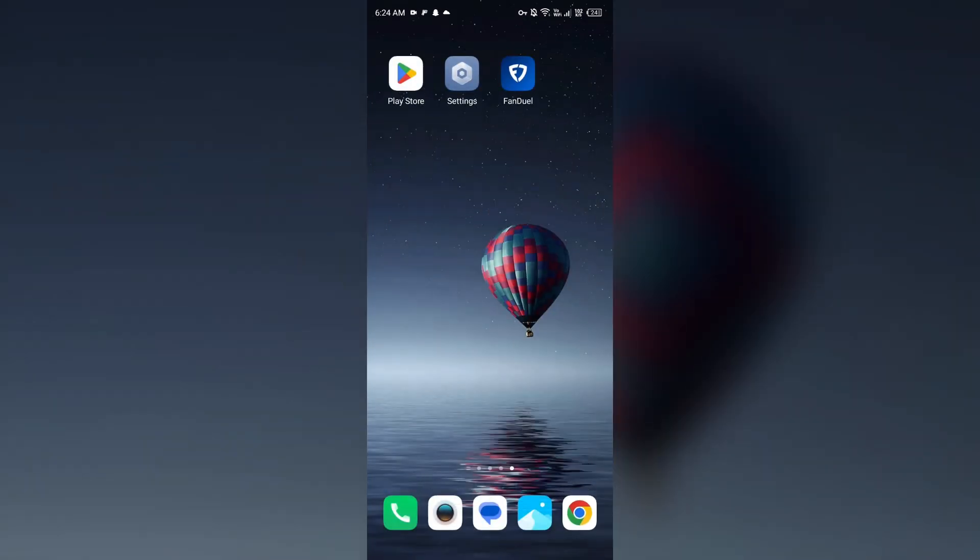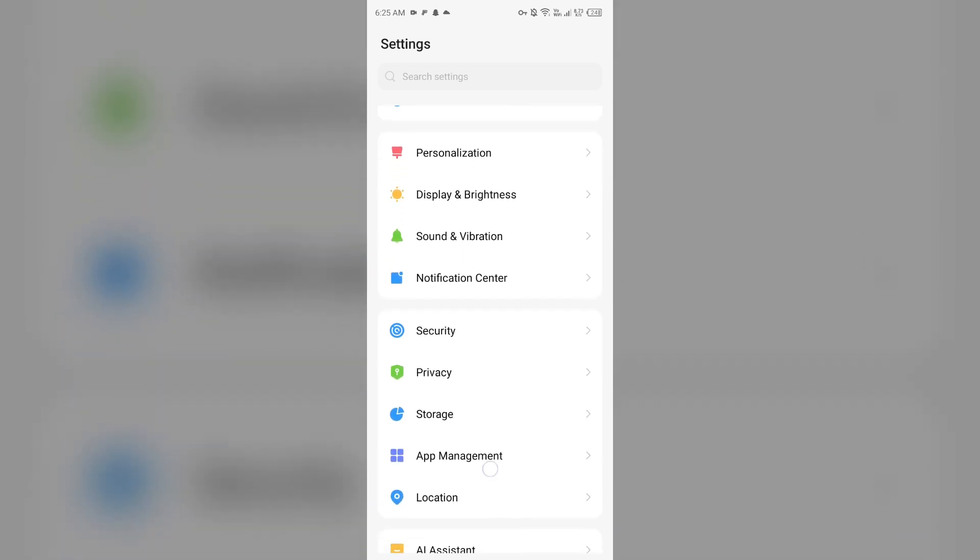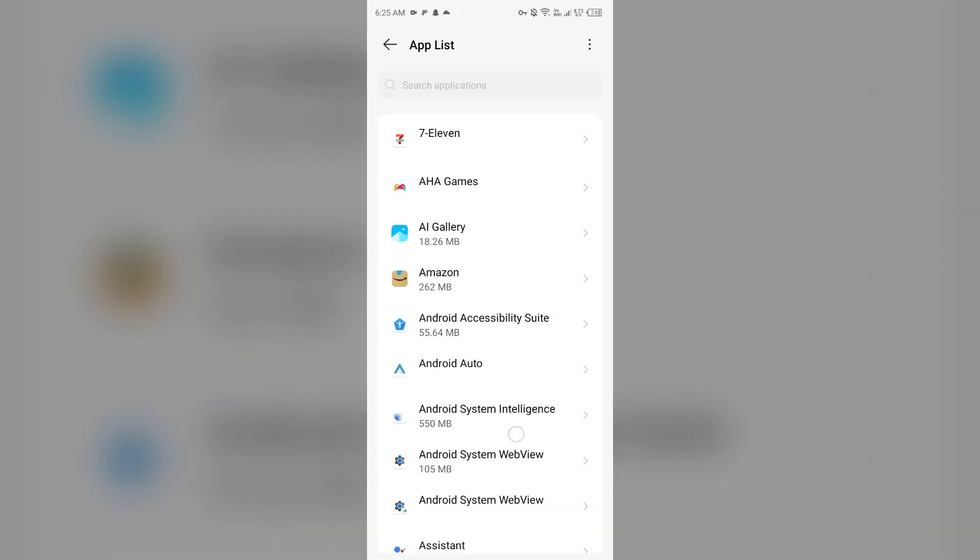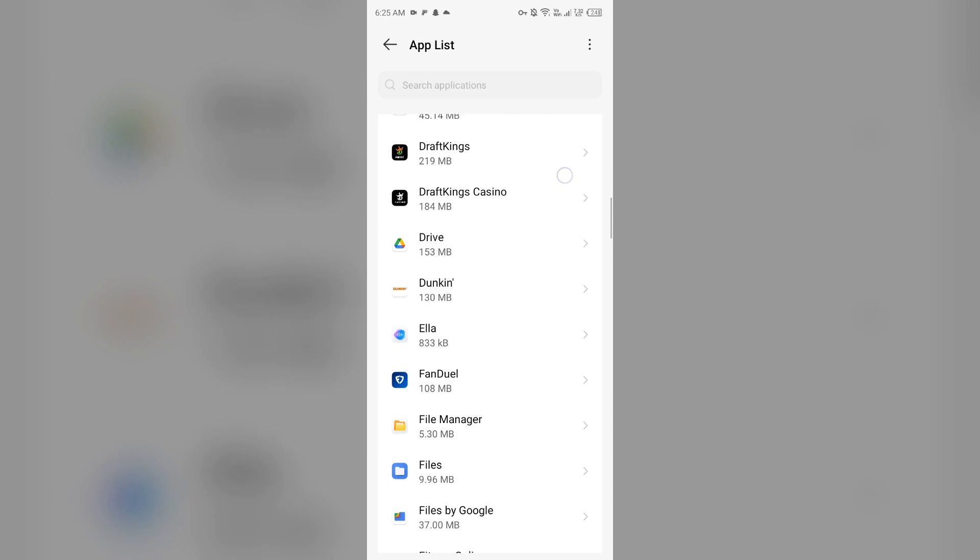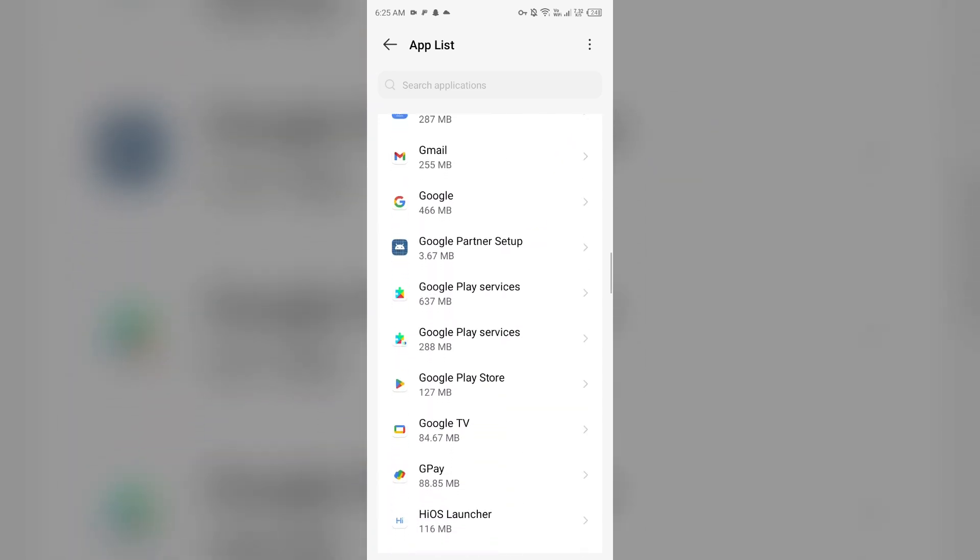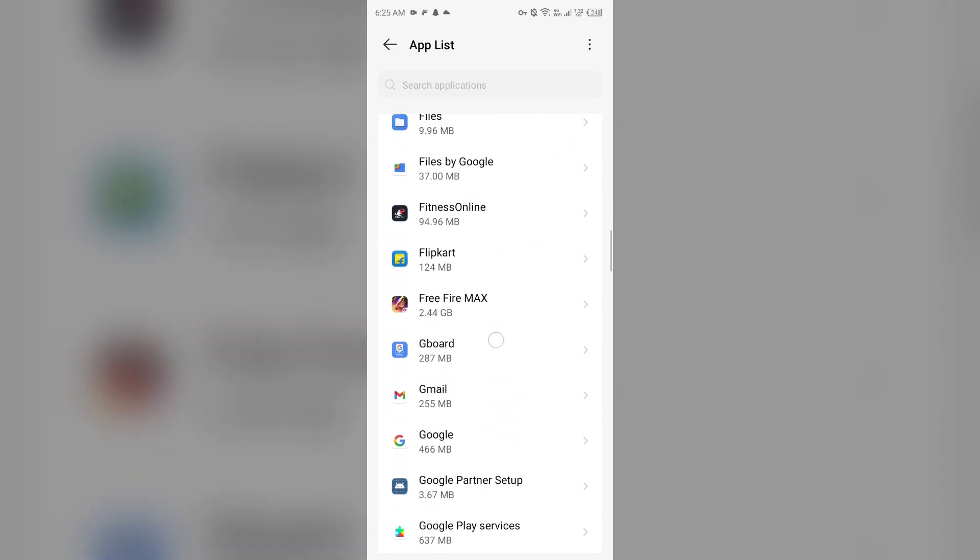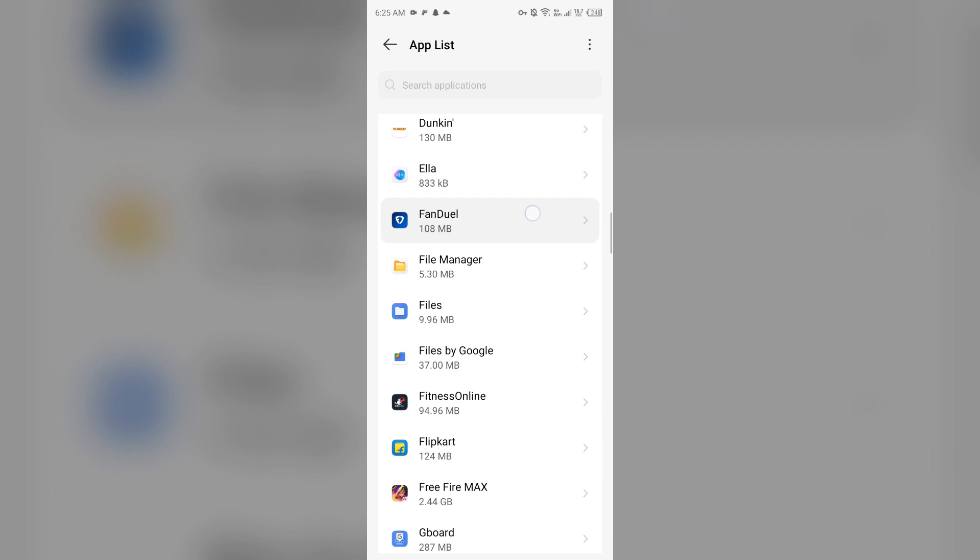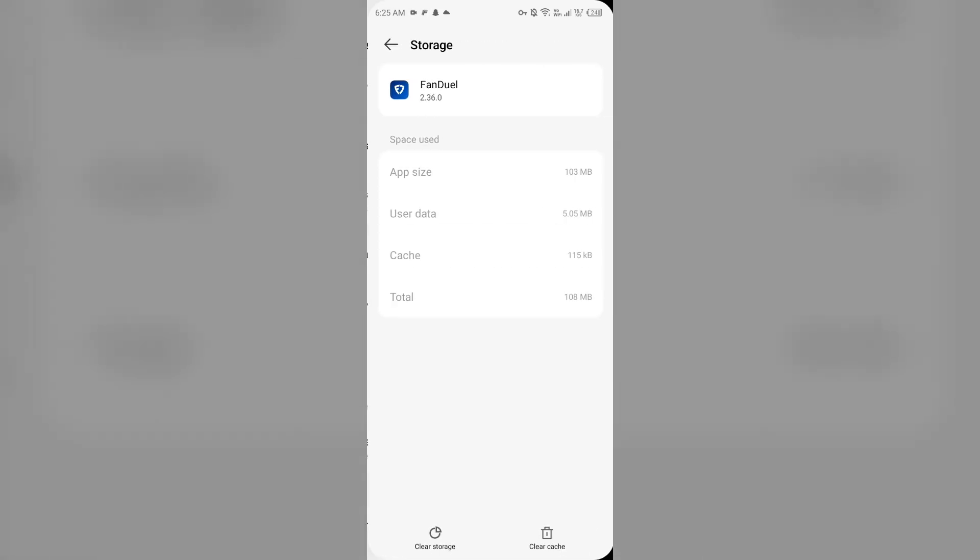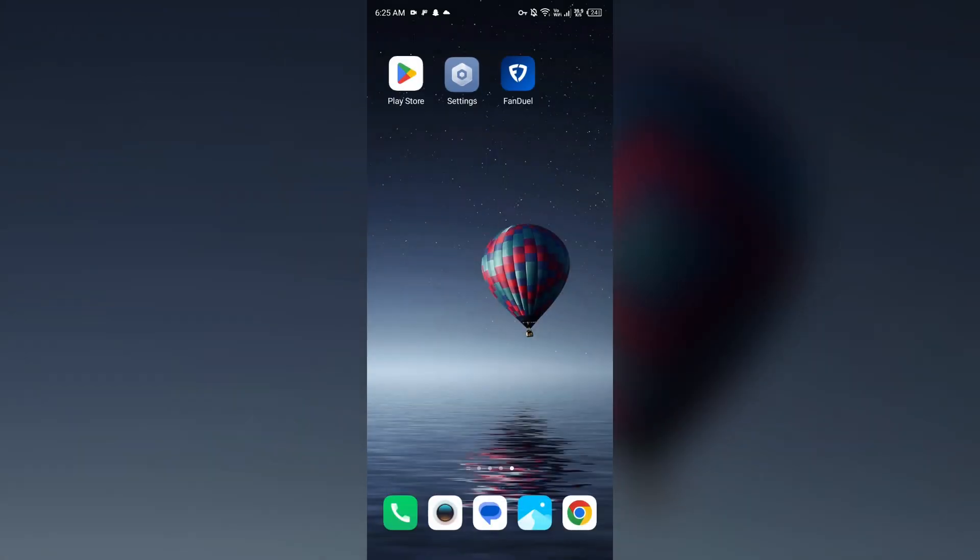The next solution is to clear app cache. Clearing the app cache can resolve performance issues. To clear the FanDuel app cache, go to your device settings. Open App Manager or Apps and select the FanDuel app from the list. Then click on Storage and Cache, and tap Clear Cache to clear the app cache.